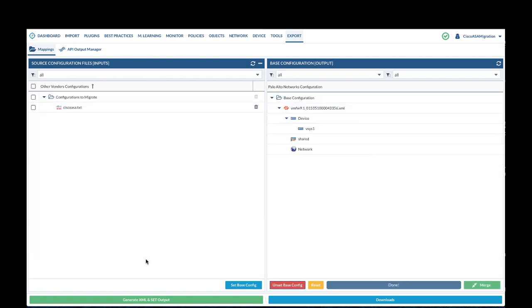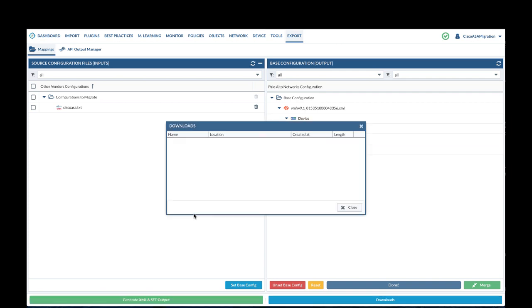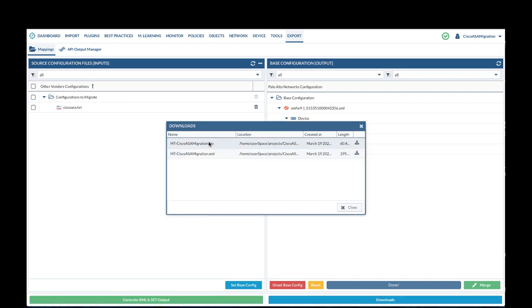To export final config, we will click on generate XML and set output button. At this point you can download either XML or zip file that contains XML and set command file.